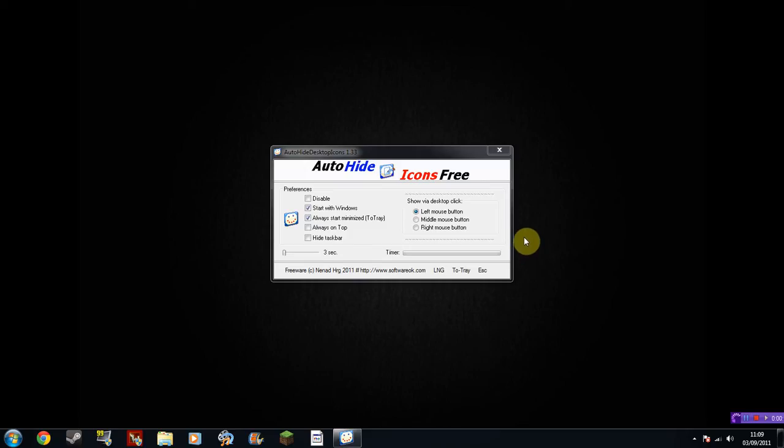Now this is kind of obvious what it does. If you're the kind of person who likes a clear desktop without having it all cluttered but you also like icons for easy access, then this program is perfect for you.